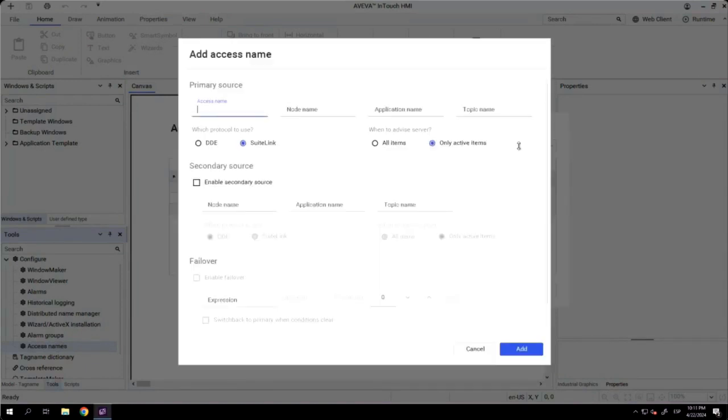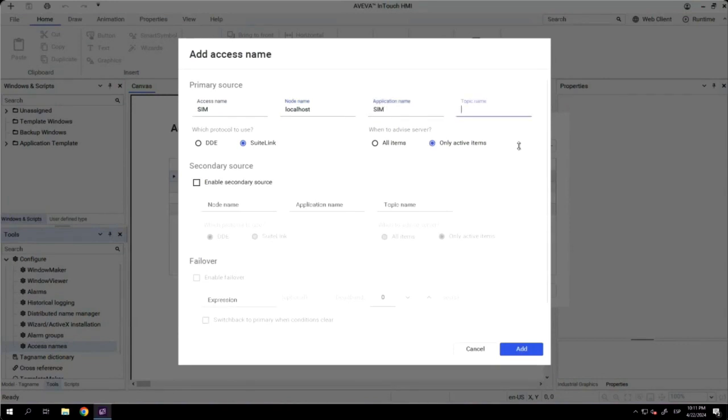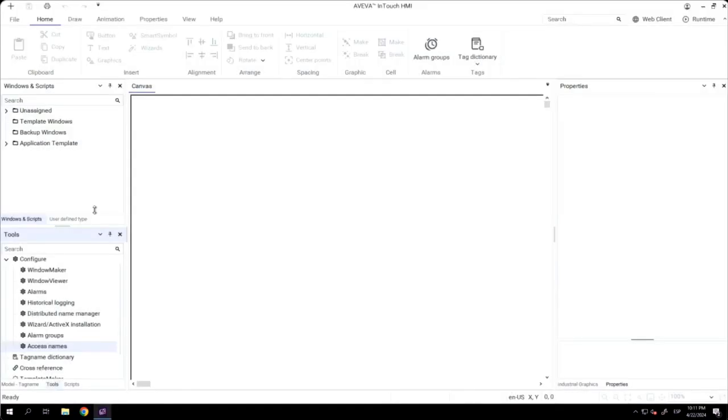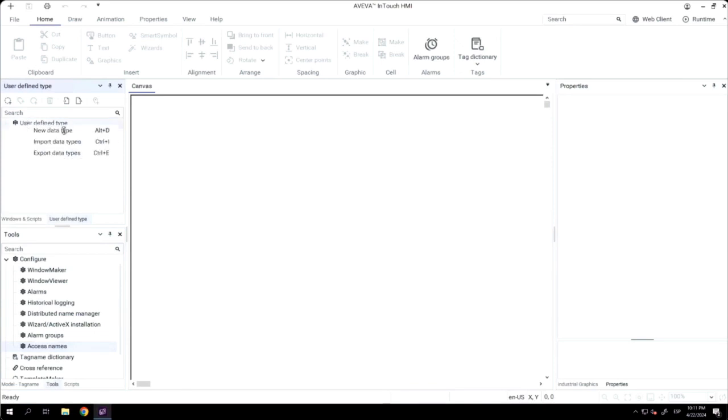Now, I'm creating the connection to my simulator, but the same steps are the ones that I need to follow if I want to connect to a real PLC. The communication with OPC or OPC UA is already done. You don't need to create anything.